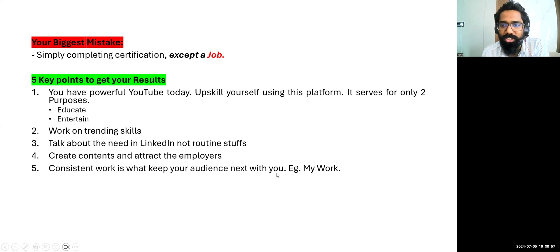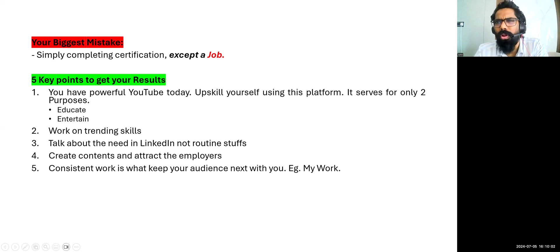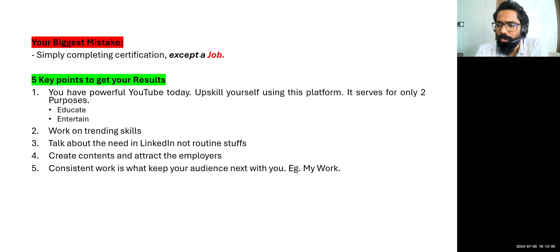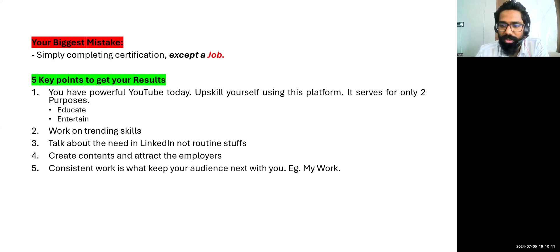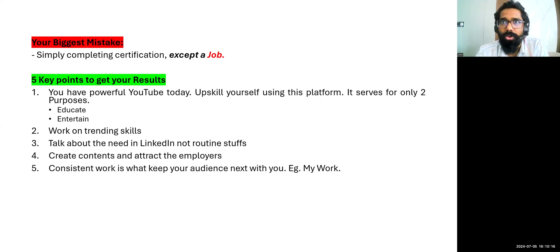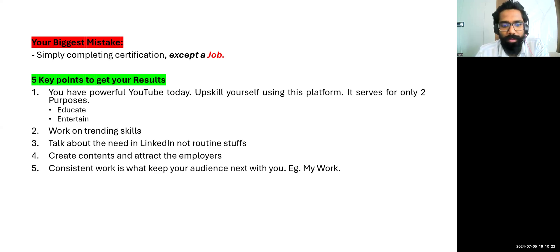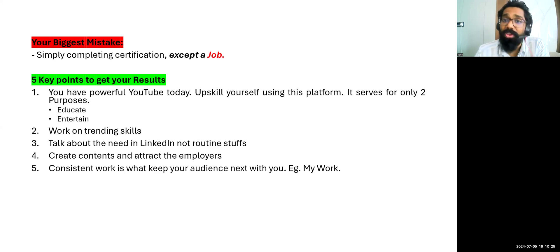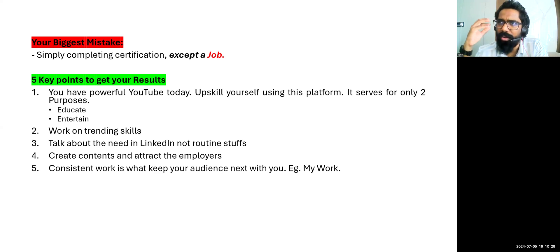Consistent work is what keep your audience next with you. Example, my work. For example, I'm posting this content. I took a break for almost three weeks I guess. So most of you all were with me, but after this three weeks when I started posting content, the impressions were not that much. Because you all got busy or you all started following other best creators maybe and you got busy. So I am nowhere.